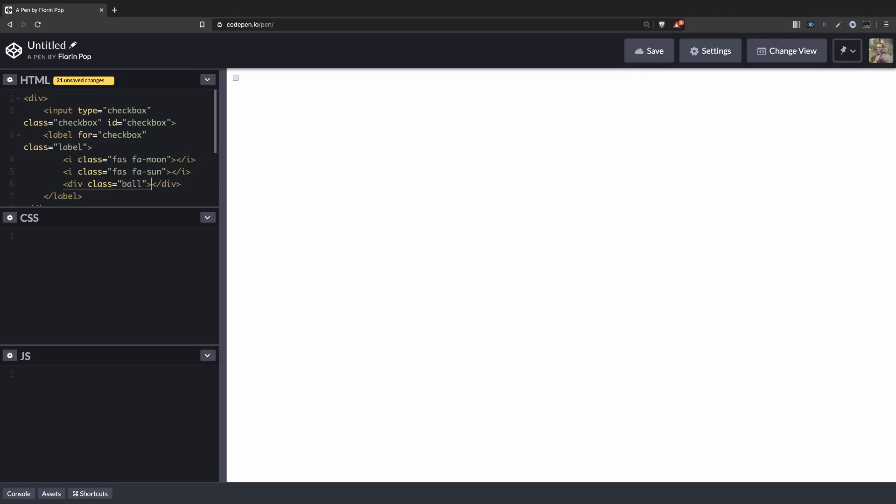So basically we're using this label to create the view for our toggle, and then we're going to use this ball to animate it from left to right to show the two stages we're going to have for the toggle.